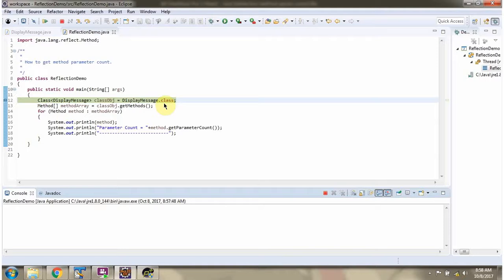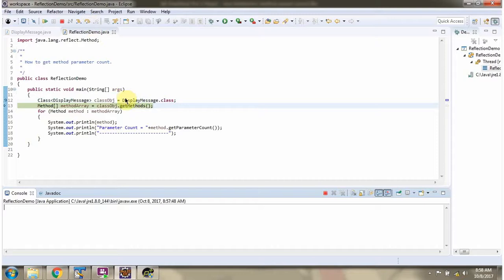Using dot class syntax I have created class object of displayMessage class. Then I am calling getMethods method of class object which returns methodArray.